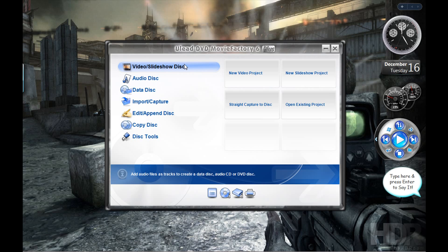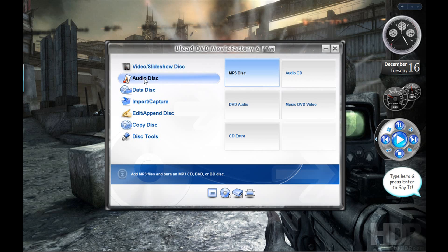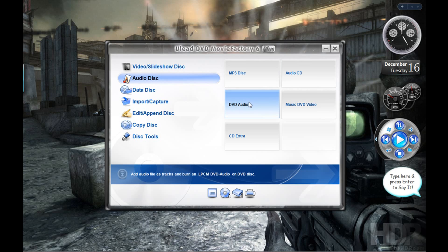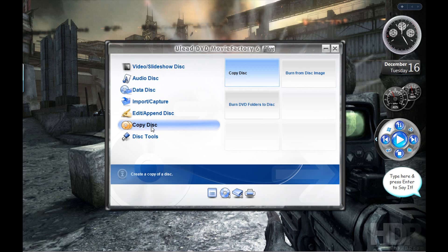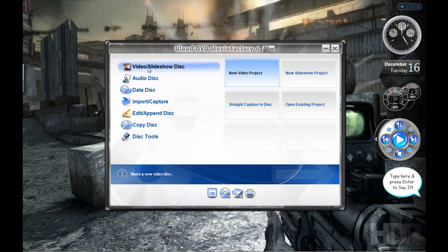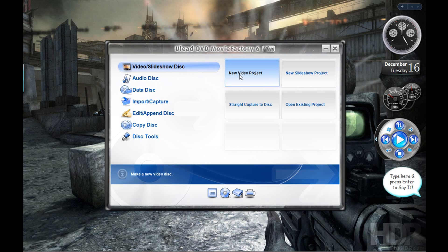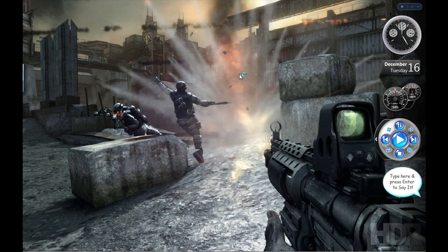You can make mp3 disks, normal video disks, DVD video, music DVDs, and you can copy disks. It's really good. Today I'm just gonna have time to show you a quick look of the video side of it, so I'm just gonna click on new project.